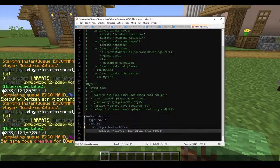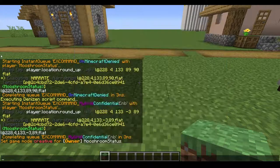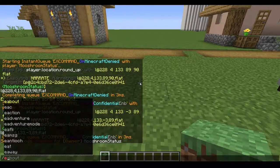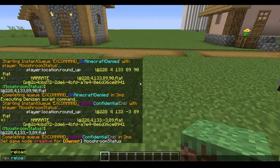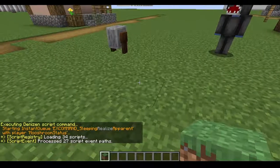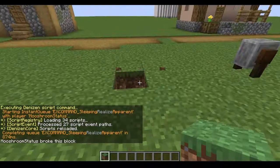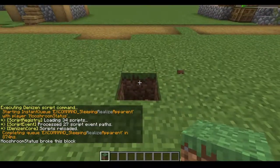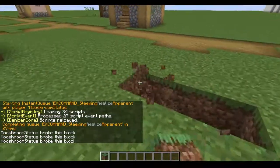Let's go ahead and close that off. Save, 'ex reload'. And now it says 'mooshroom_status broke this block'.